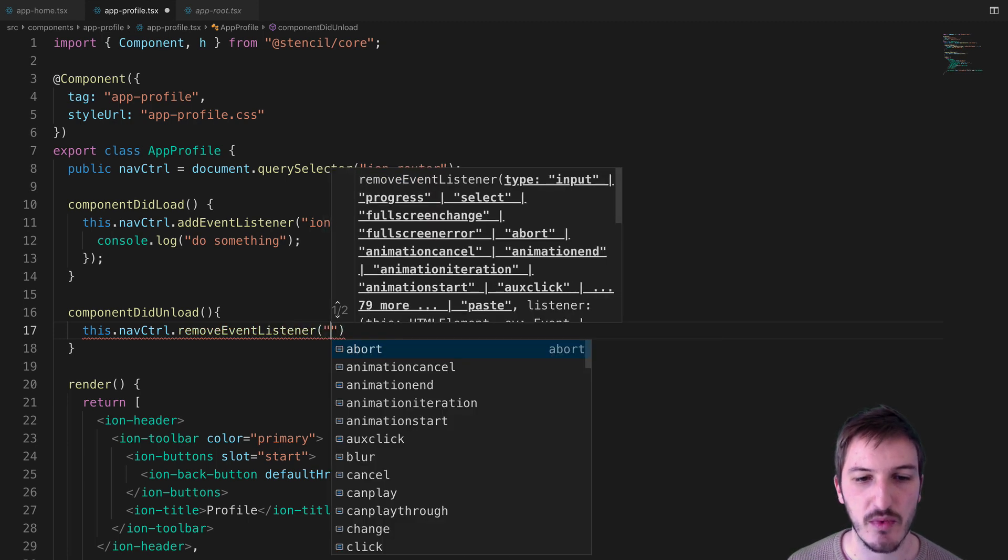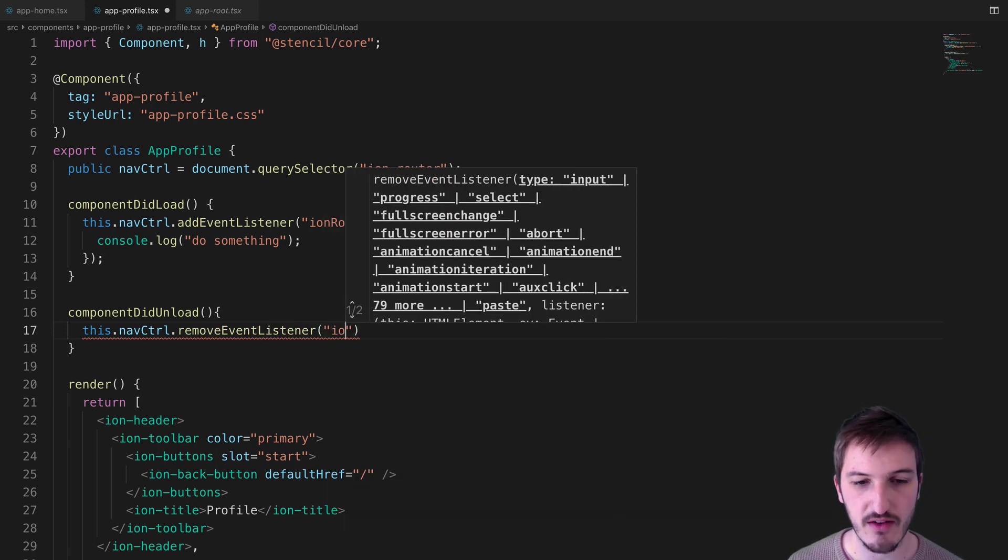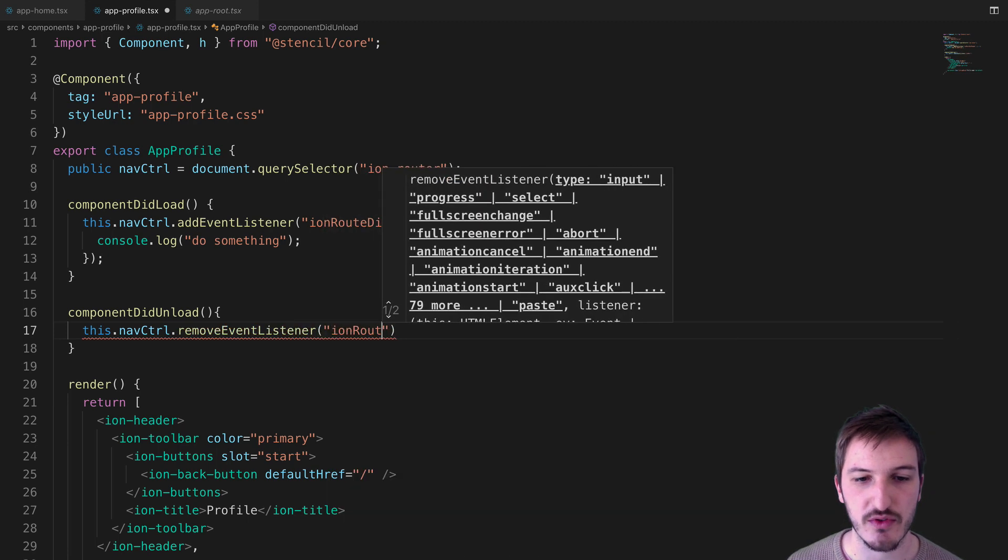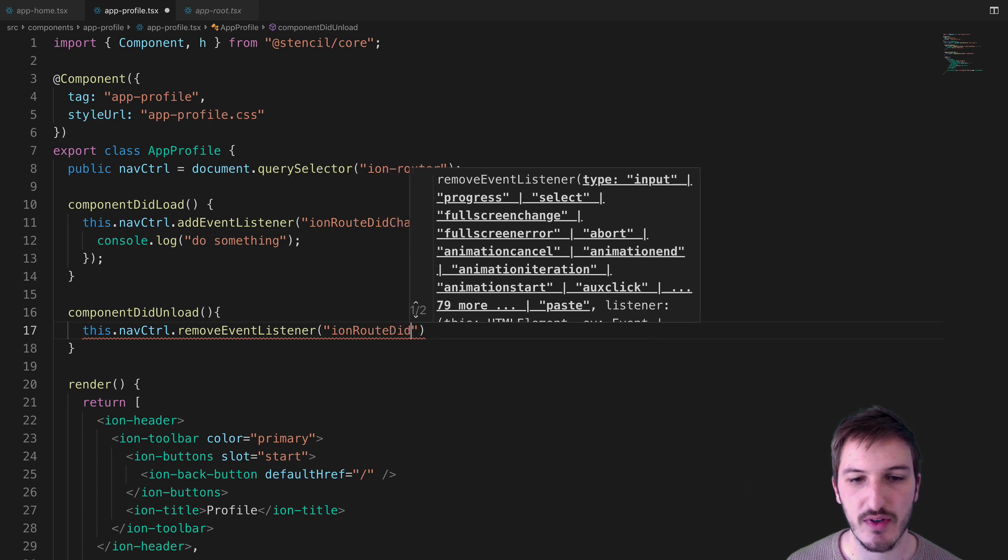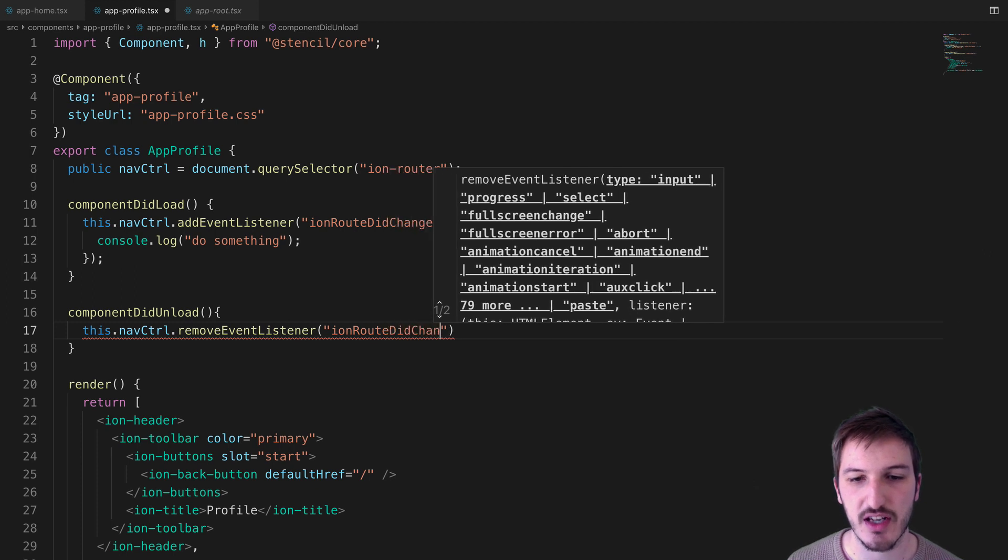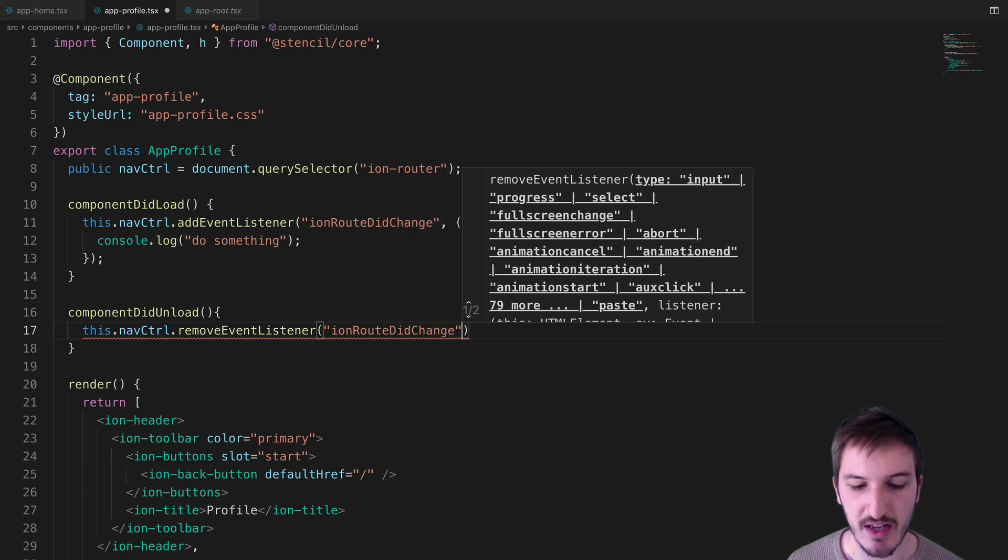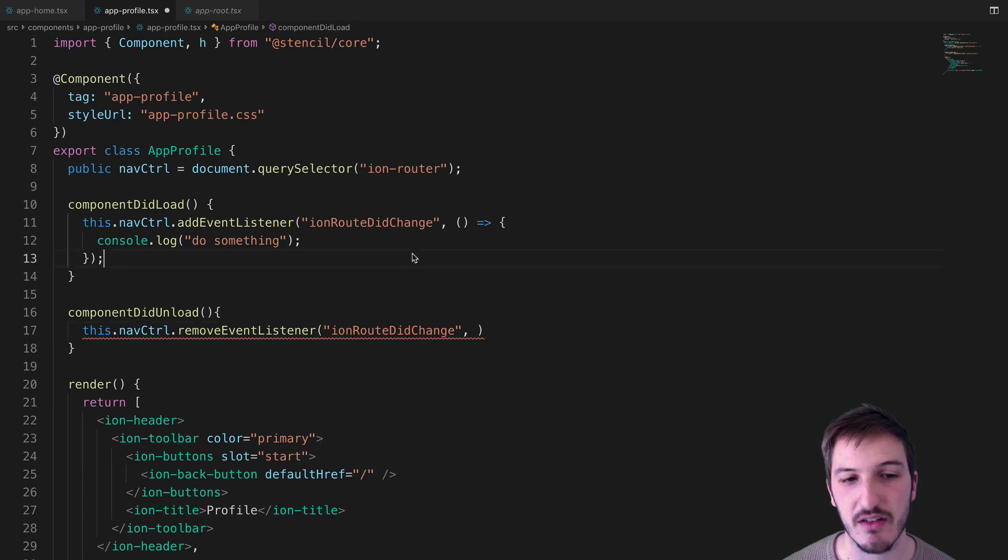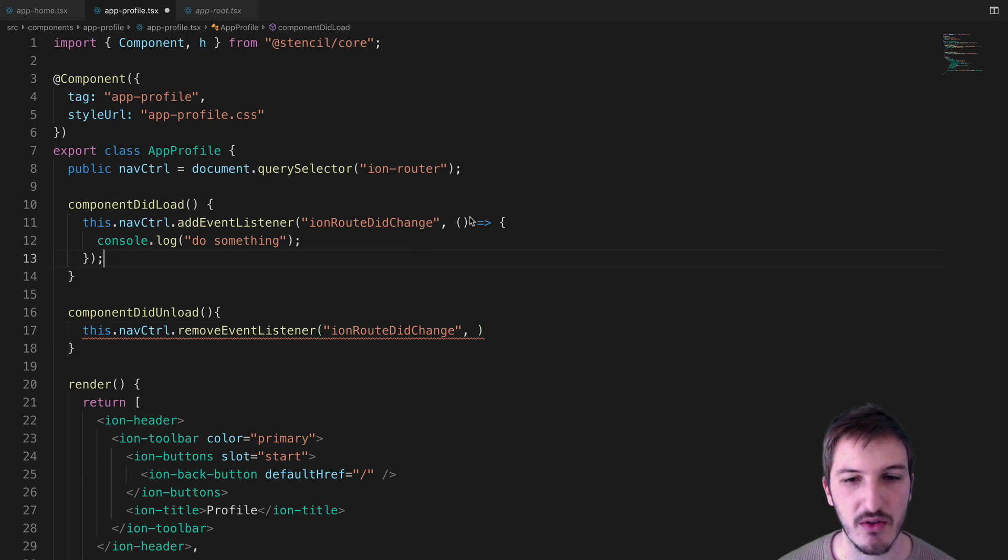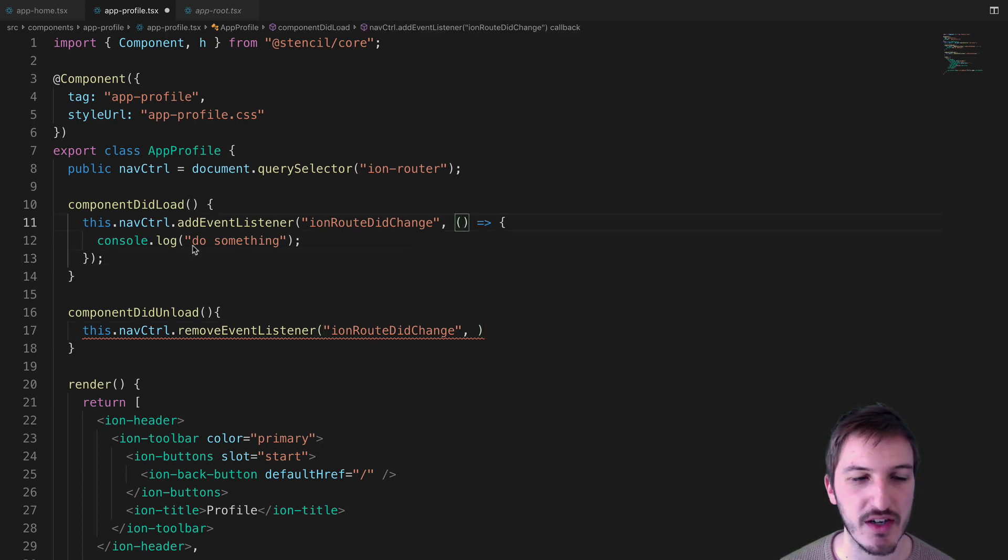We're going to have to supply that with the event we want to remove, which is ionRouteDidChange. We also need to supply the function that we're removing. This doesn't really work very well in this situation.